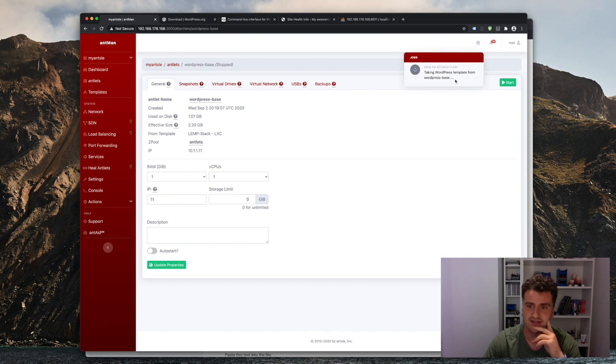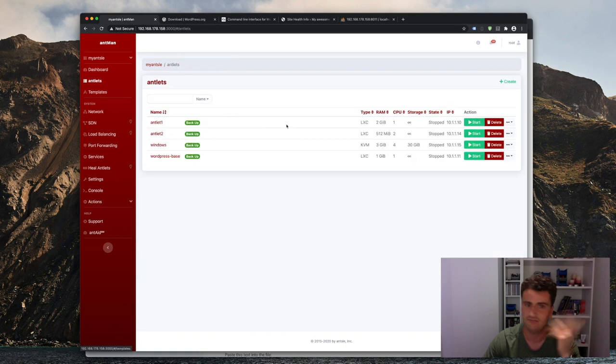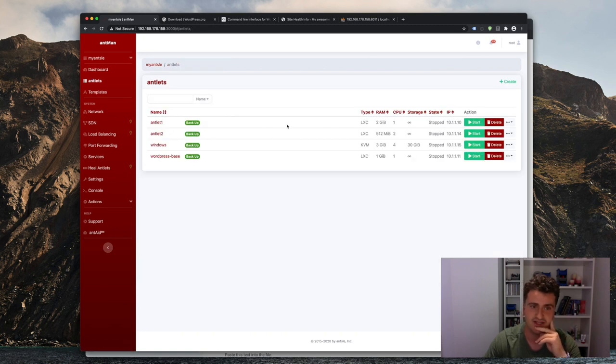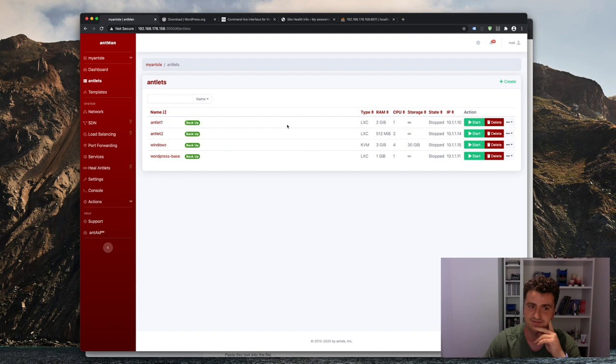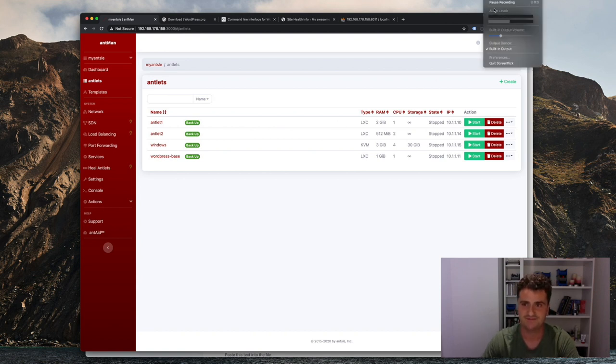All right, that's still taking some time, but it'll finish soon enough. And yeah, that's how you can create as many WordPress antlets as you'd like with just a matter of minutes. I hope you enjoyed this video. Talk to you in the next one. Bye guys.